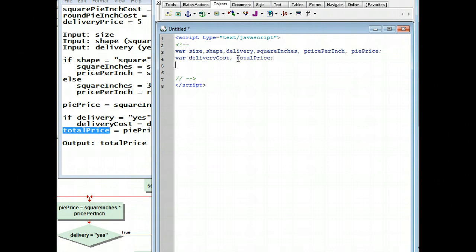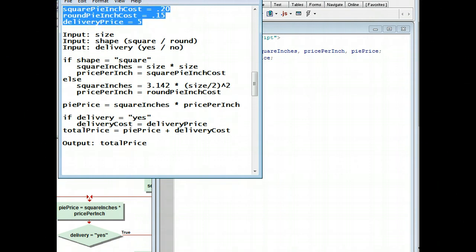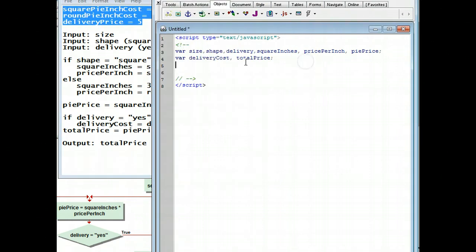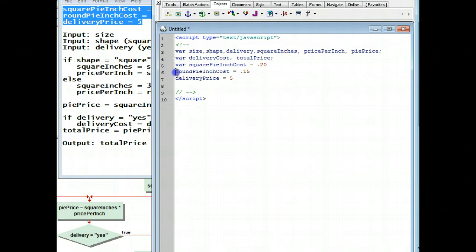The next thing I'm going to do is put in my constants. These are them right here. I didn't use these three because I'm going to declare them in memory and put in the numbers at the same time. So I'm going to copy these and paste it in, and then all I have to do is copy the var and paste it in three times. The more you copy and paste, the less errors you're going to make.